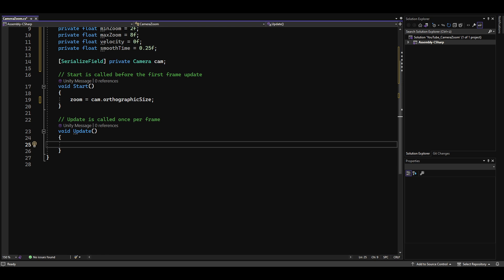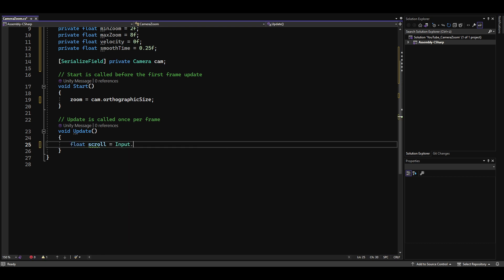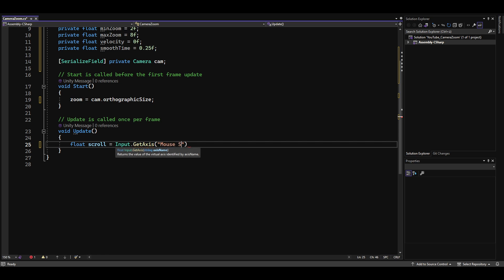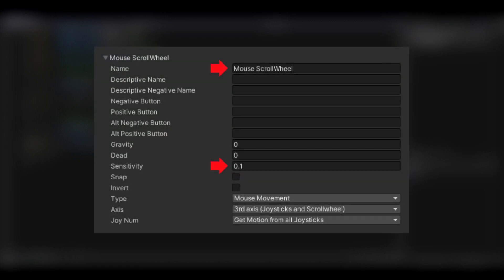In the update method, we need to declare another variable called scroll, and store the return value of input dot get axis mouse scroll wheel in it. This returns a value of minus 0.1 when scrolling down, plus 0.1 when scrolling up, and zero when not scrolling at all.